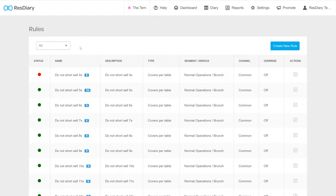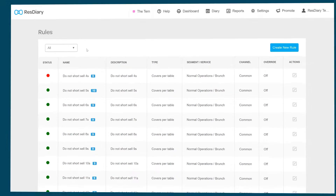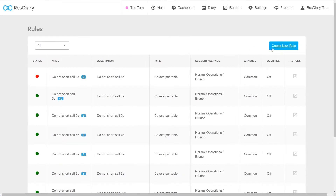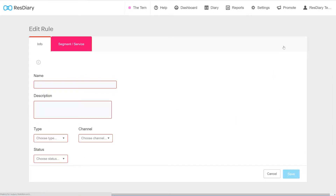Finally, in the top right, there is a Create New Rule button. To create a new rule, click the Create New Rule button.